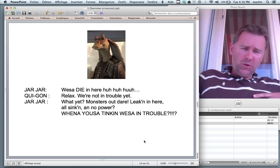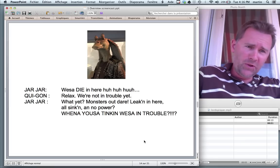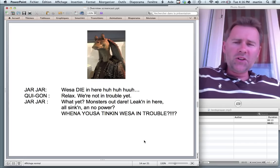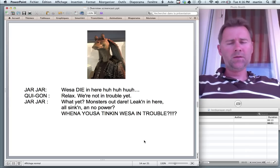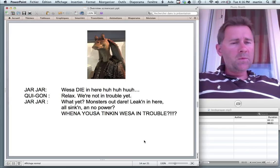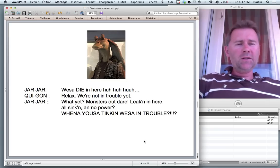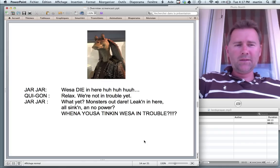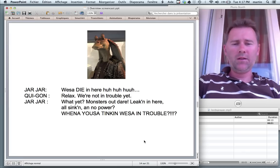Jar Jar Binks, you will notice, talks in a way that differs from the speech of Qui-Gon Jinn, the Jedi master — they're currently in a submarine trying to escape from a big monster. Jar Jar says 'we shall die in here,' and Qui-Gon Jinn in a distinguished British accent says 'relax, we're not in trouble yet.' And Jar Jar replies in his accent: 'what yet? Monsters out there?' We can speculate as to why a respected Jedi master talks in a distinguished British voice and a funny character bringing comic relief talks in a pseudo-Creole, Jamaican-type accent. But the fact remains: these two talk differently and the differences say something. Language is social.